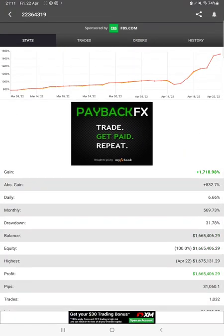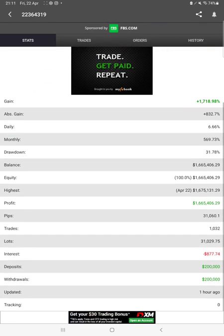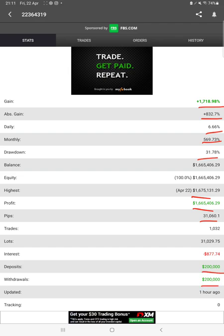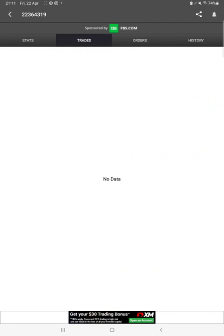You can check the total percentage of gain, absolute gain, daily return, monthly return, total percentage of profit, monthly drawdown, current balance, equity, pips that we have achieved, and deposit withdrawals. Everything you can verify, and one hour ago it was updated. So all the statistics are completely updated. We can also check the trades and whatever open trades will be shown here.